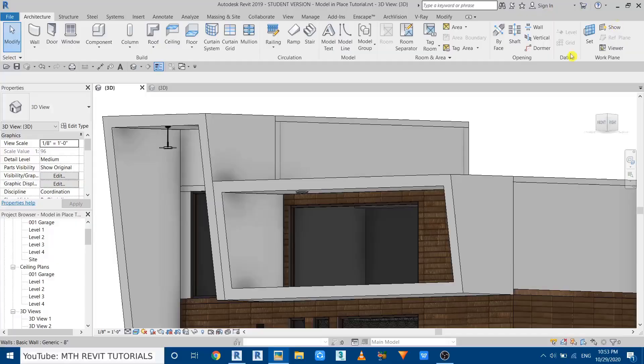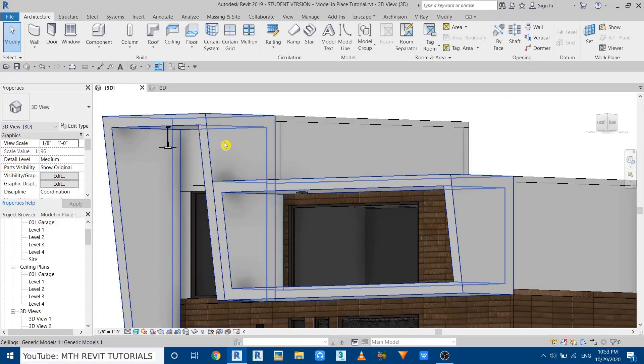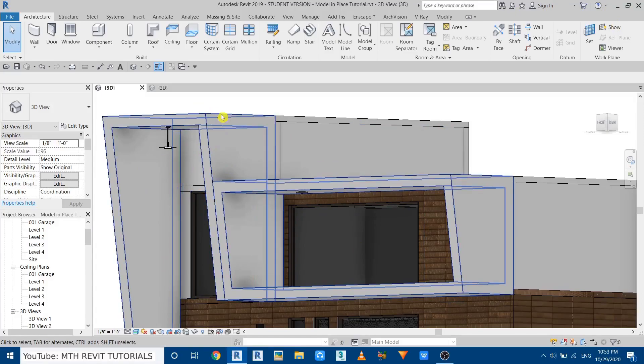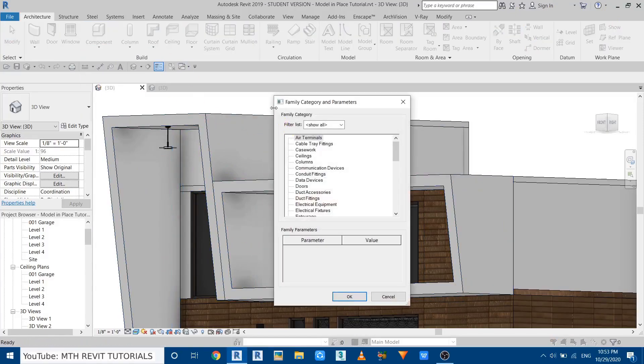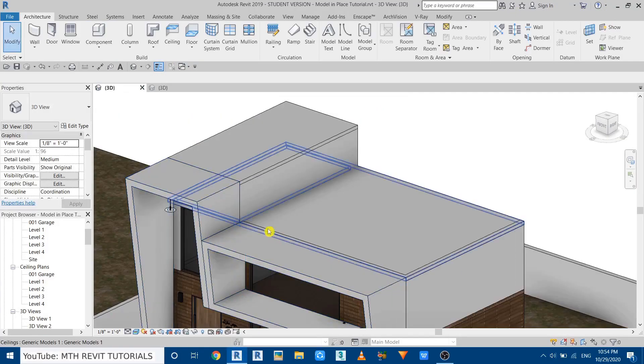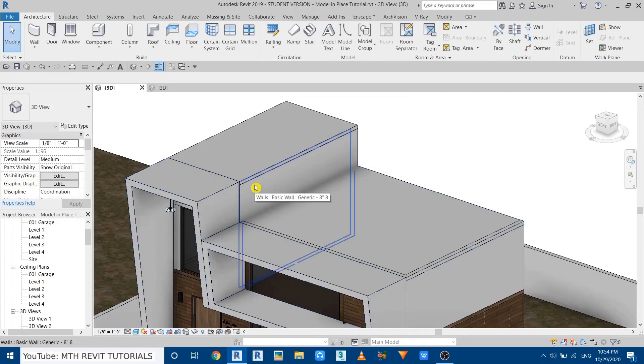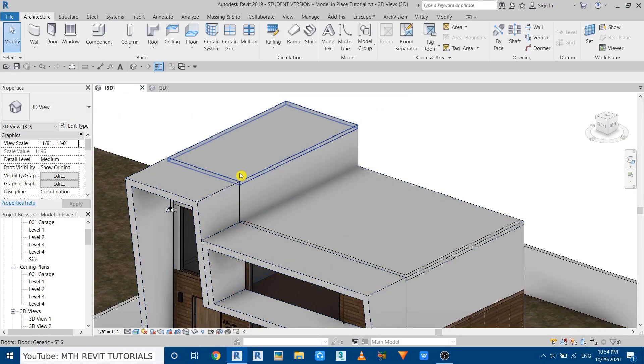So this way you can place any kind of lighting fixtures to any kind of geometries you create using model in place. You just need to select the ceiling from this category list. Now another thing which I wanted to share with you is about the walls category.